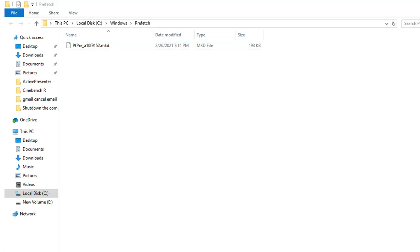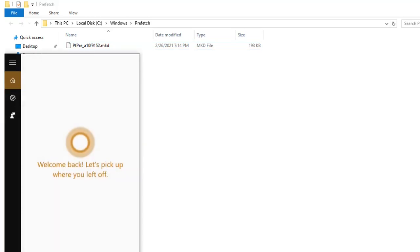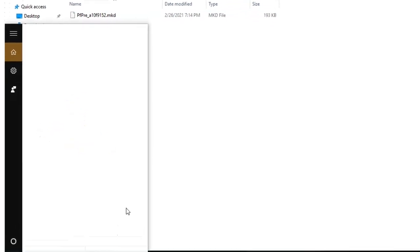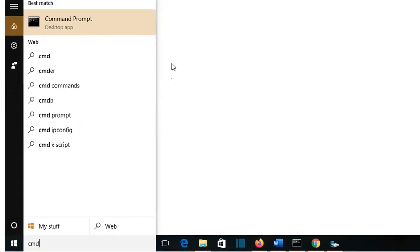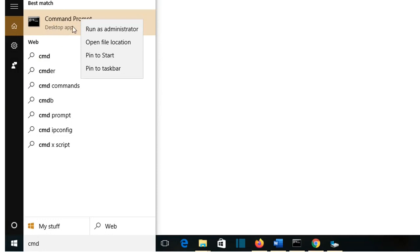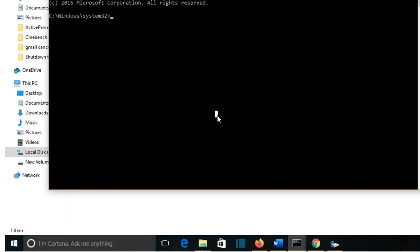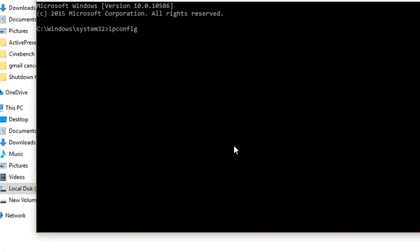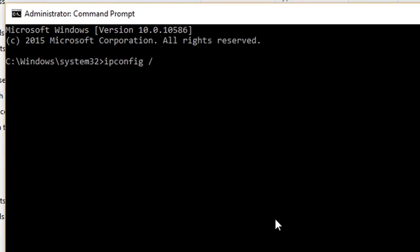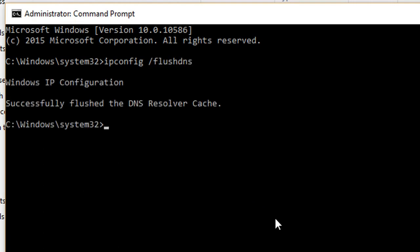To do that, we go to Search and we search for CMD. Then we open the command prompt with the right of the mouse and we select Run as Administrator. Here I'm going to write ipconfig /flushdns. Then you will see successfully flushed the DNS resolver cache. This will help a lot in identifying problems that you may have with your internet connection or with your DNS.